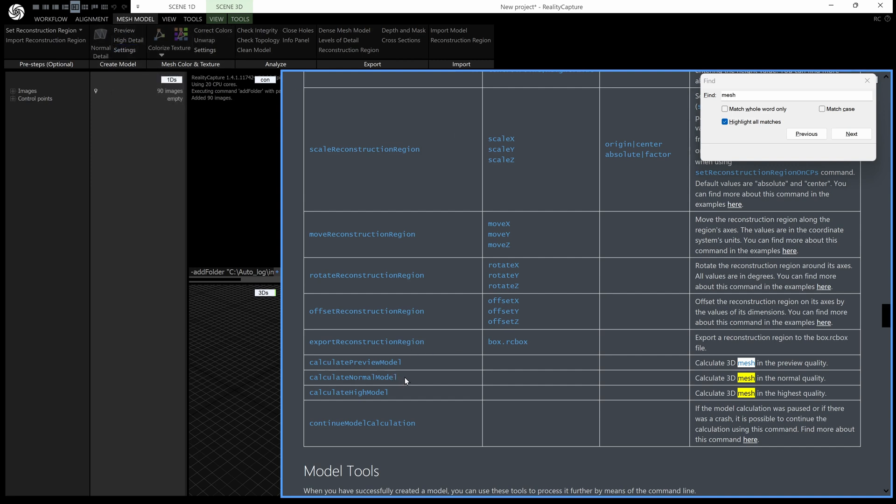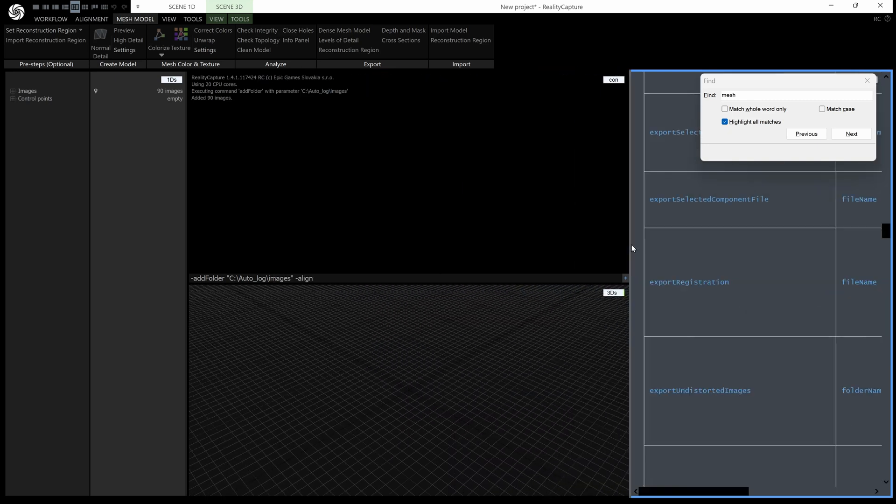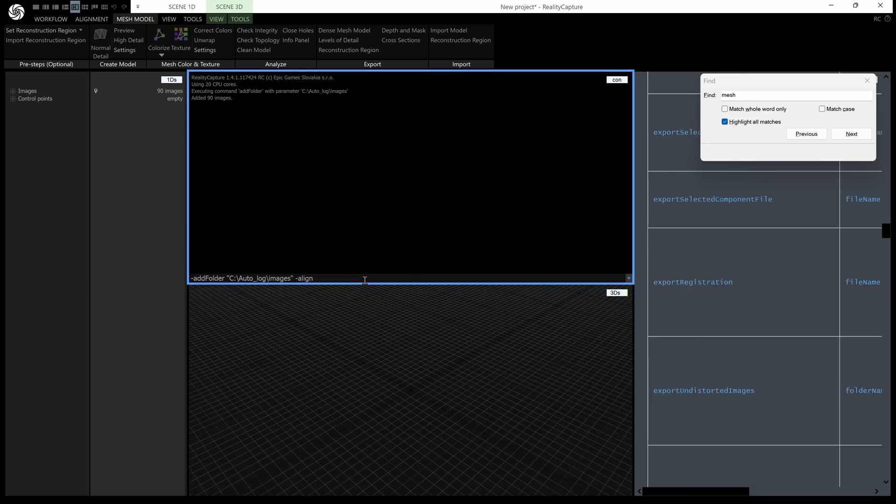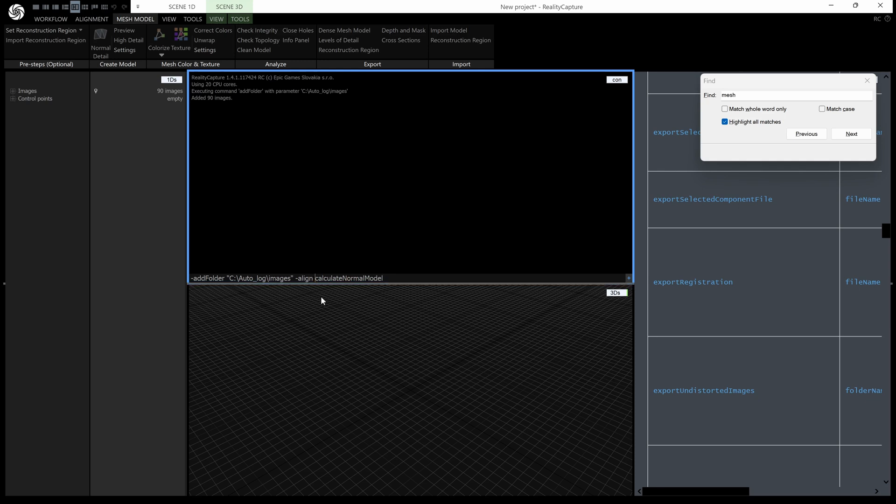I want to calculate normal model and I strongly recommend copying and pasting from the help so ctrl C there and then we can just paste that into our line here ctrl V and remember that hyphen every command is a hyphen you will get an error if you don't put that in. Okay next let's do a texture so I happen to know that is hyphen and then calculate and then capital T texture.